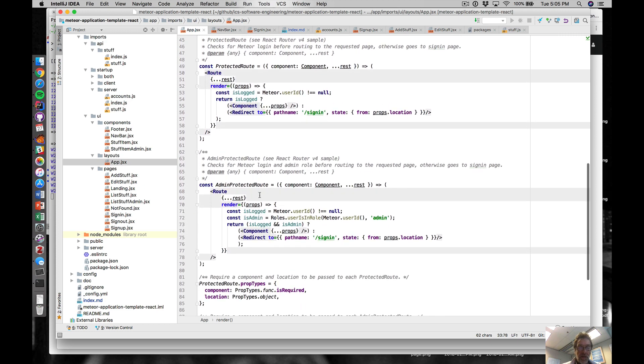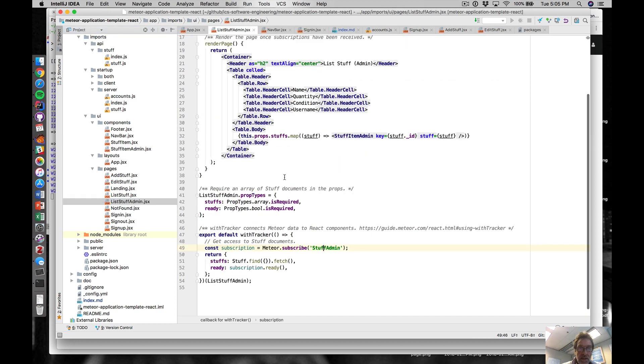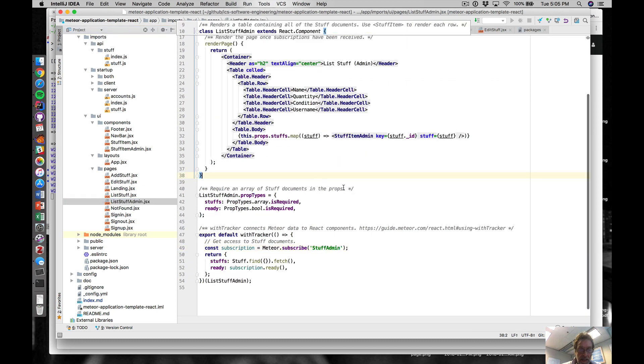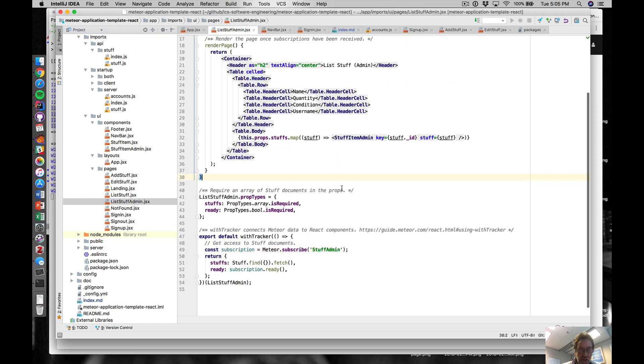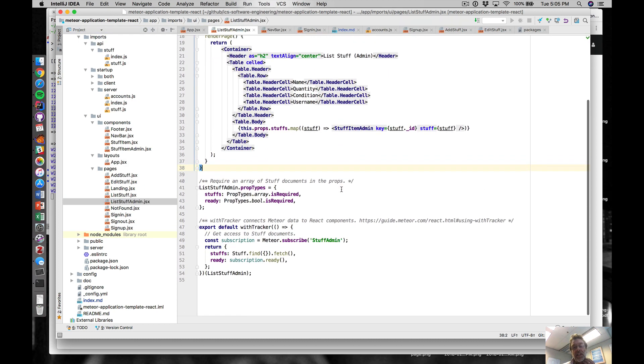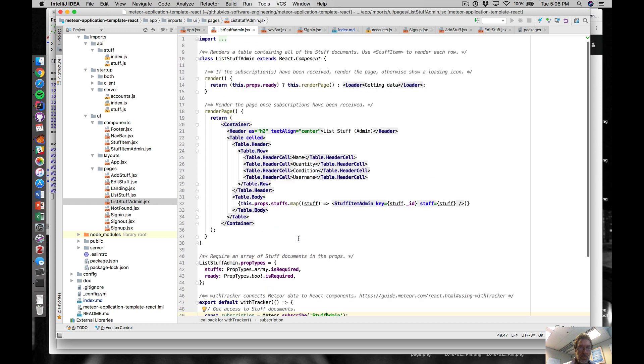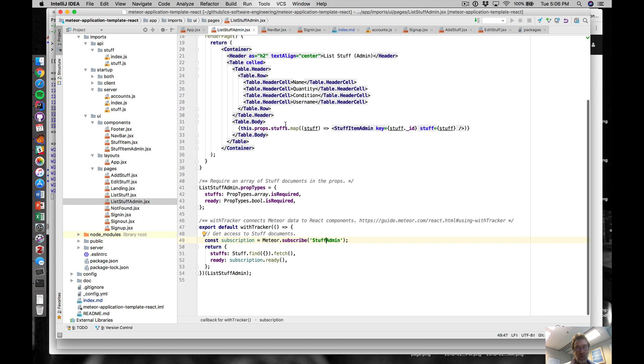That's the way the use of this protected route and admin protected route are to make sure that we are authorized to see a specific page. Then we have this admin page where you can see that we subscribe to a special publication specific for admins. Because we cannot get to this page unless we're an actual admin user, we're okay with that subscription.